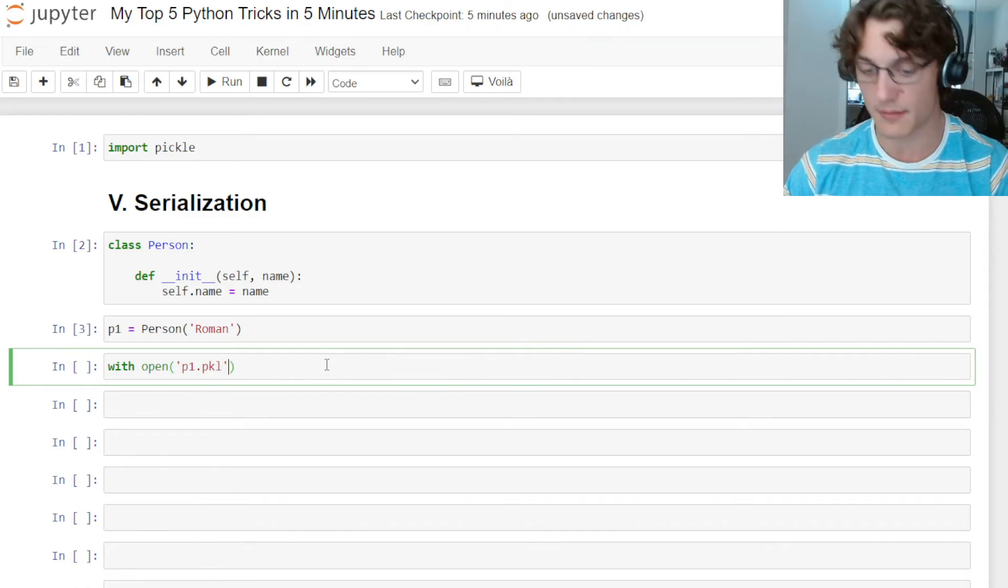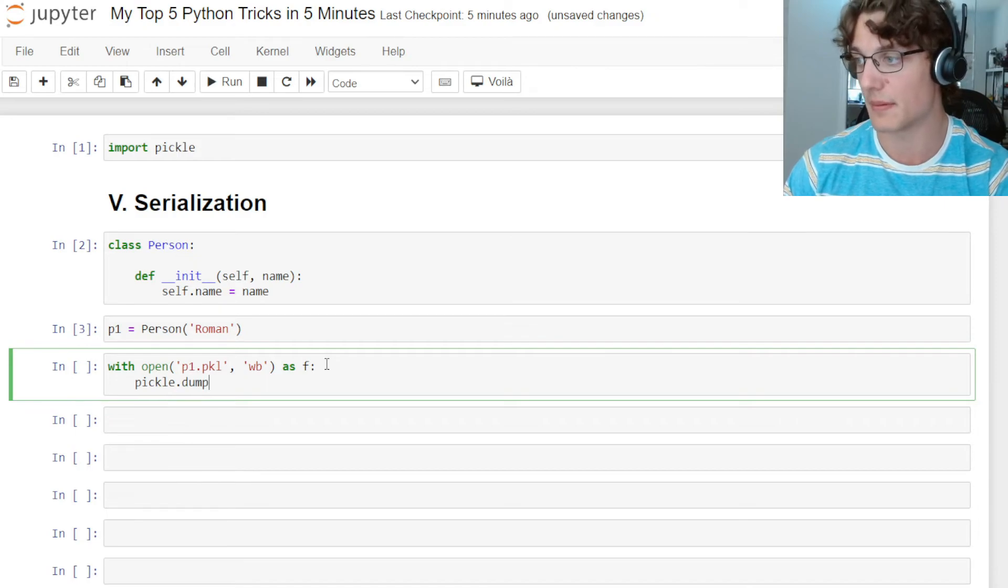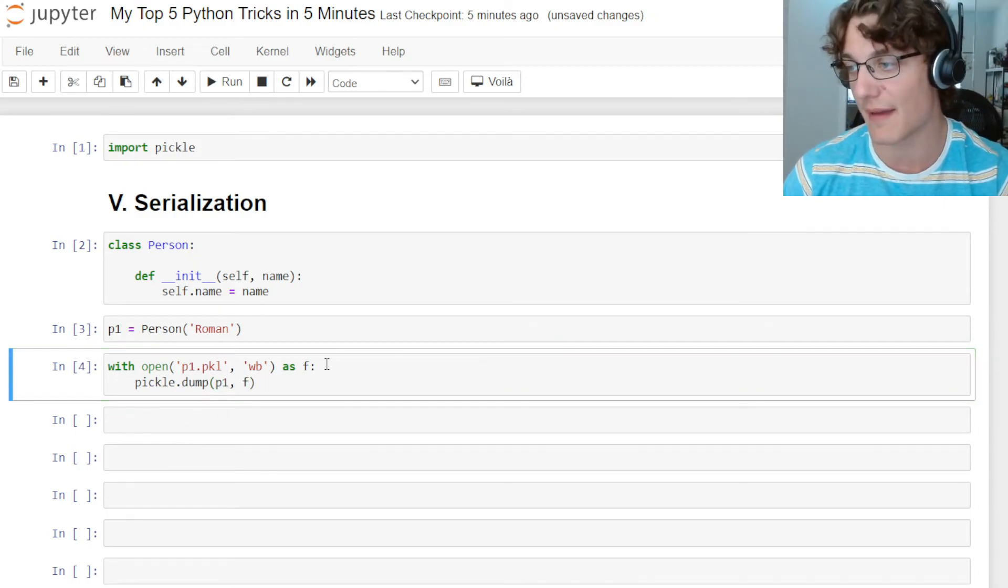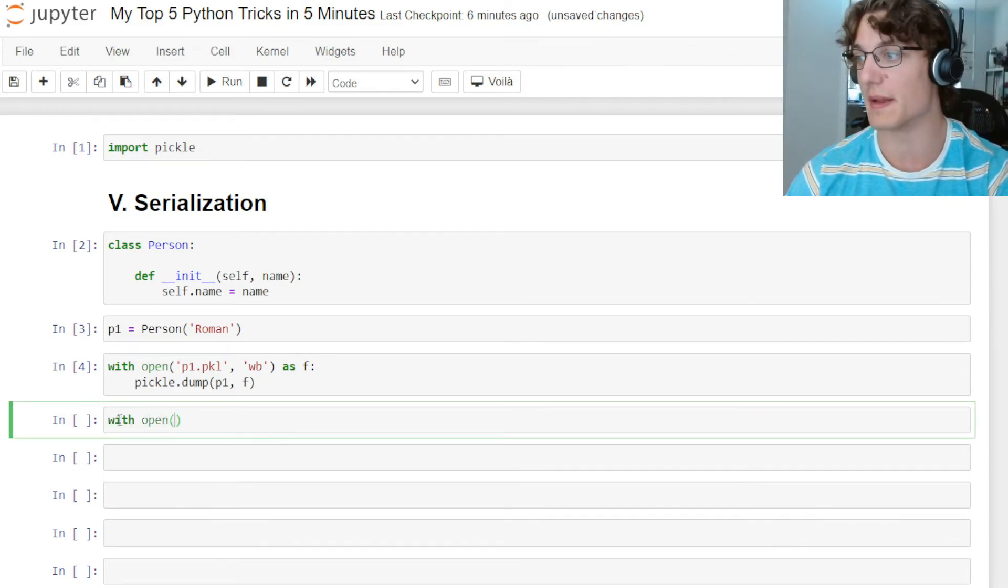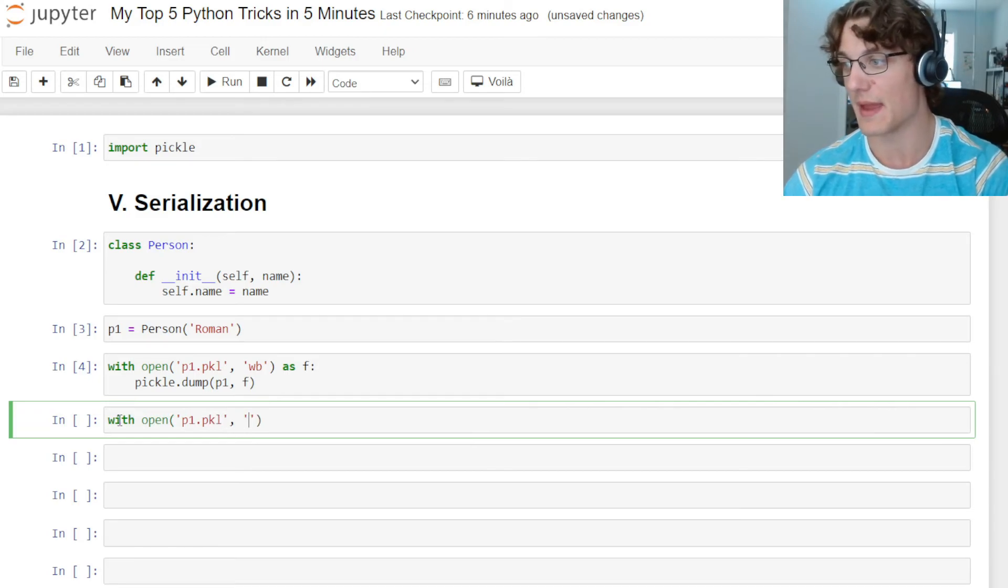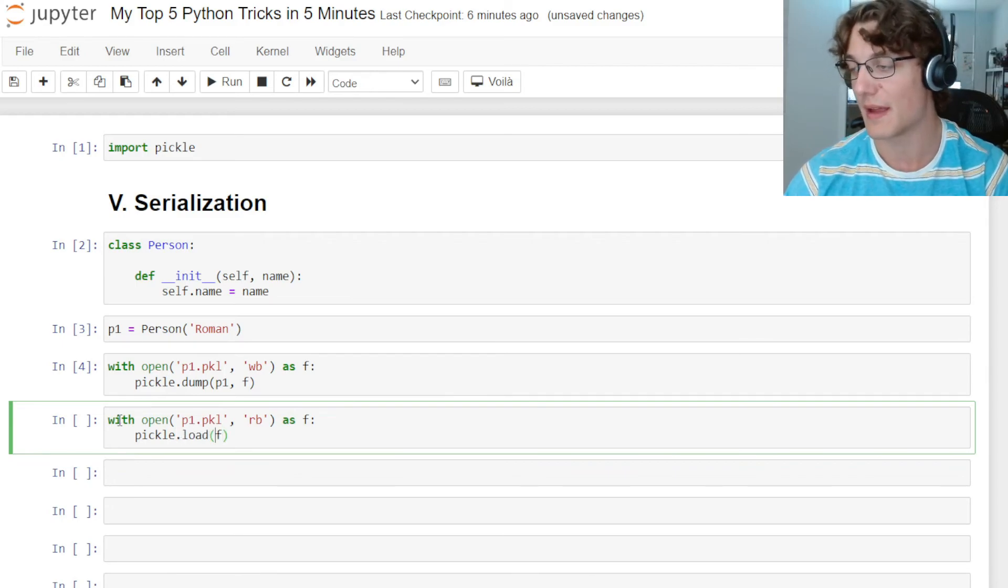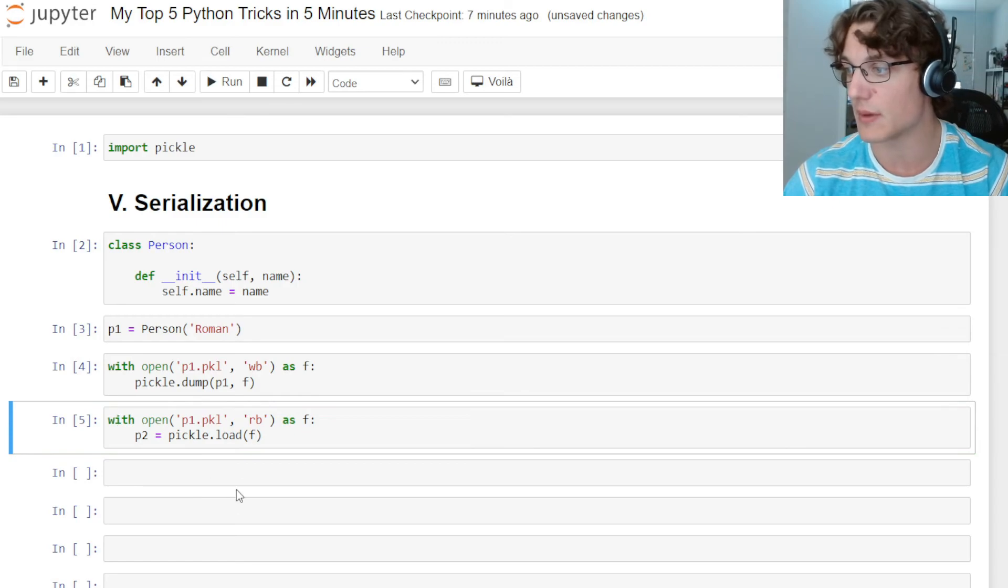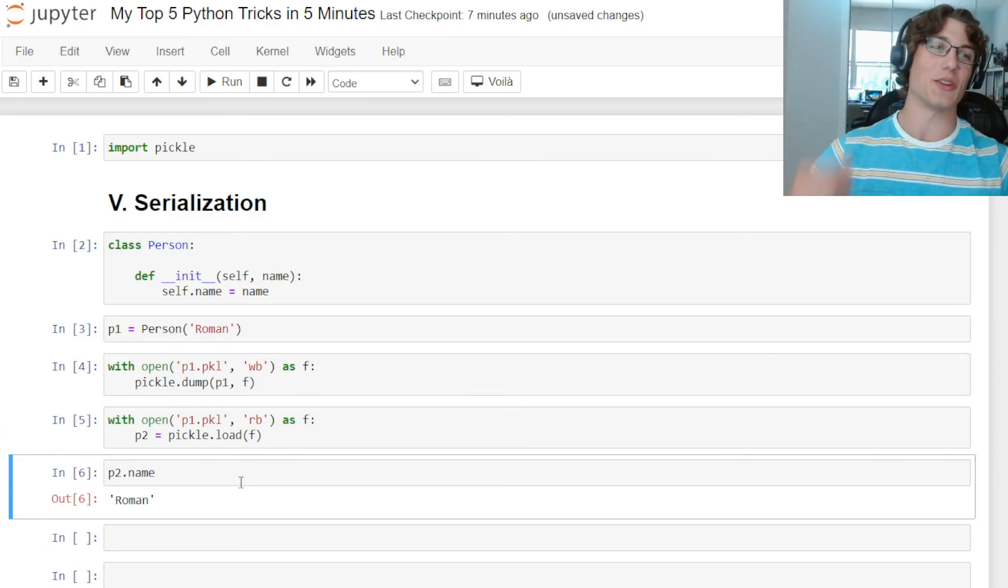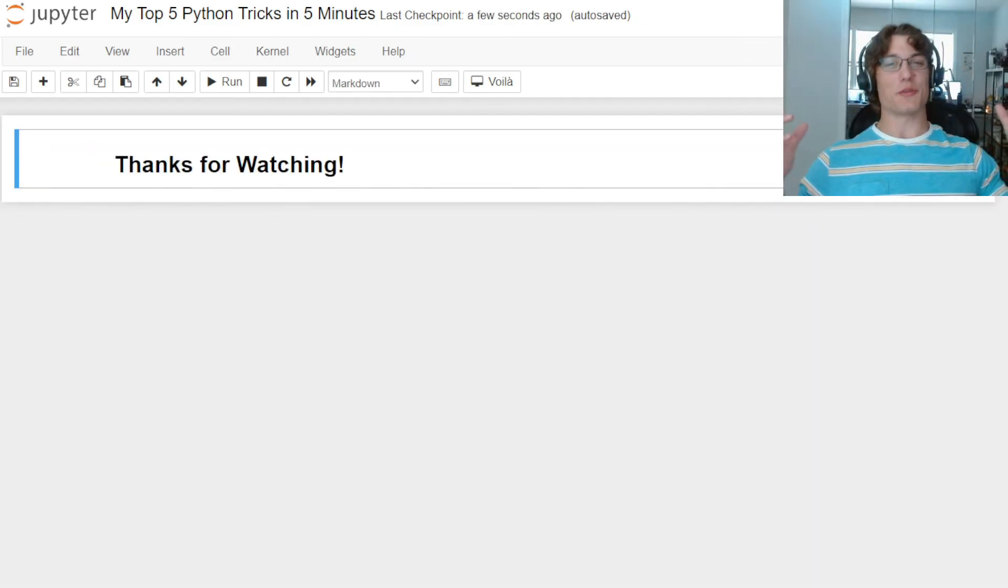After saving the file, we're obviously going to want to load it. So what we can do is we can say with open p1.pkl and then rb as f, pickle.load f, and then we can assign this to a variable, say p2. Then if we go ahead and do p2.name, it should be Roman, and lo and behold we have Roman. So number 5 is serialization.